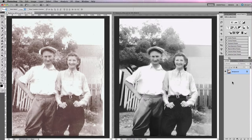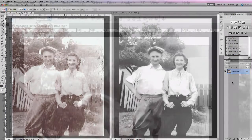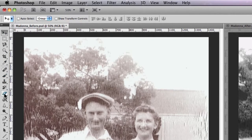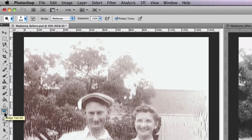The dodge and burn tools in Photoshop were designed with this in mind and act in a similar manner, but with all the added benefits that come with working in Photoshop. If you navigate to the left-hand side of your workspace, you'll find the dodge and burn tools located just over halfway down your tools menu. For a shortcut, you can press O on your keyboard to bring up these tools.